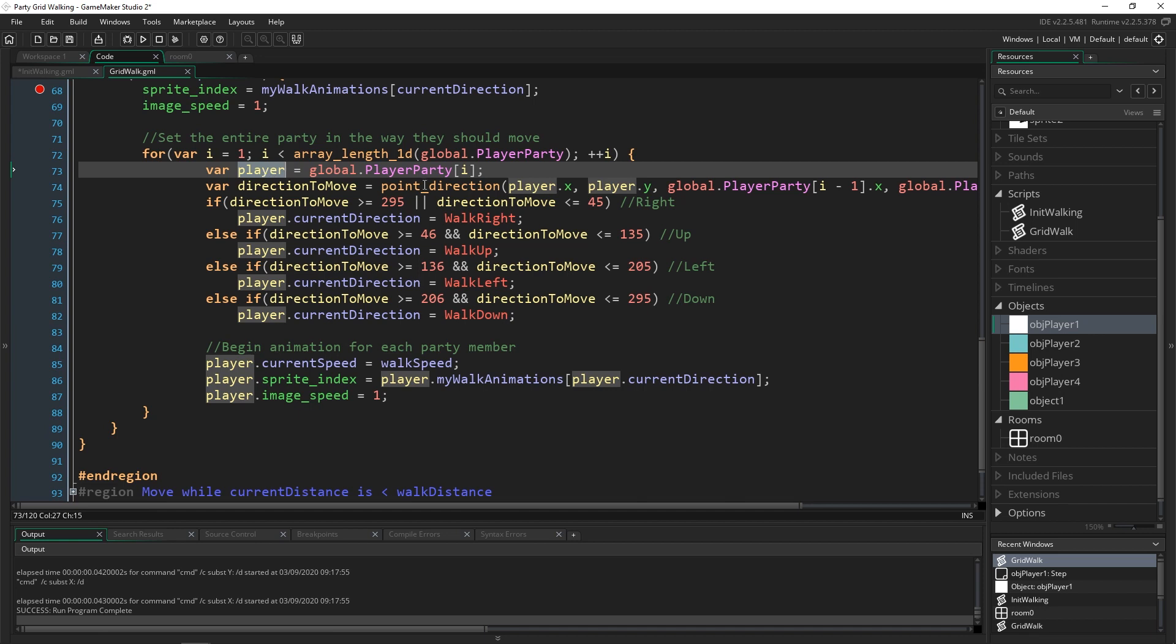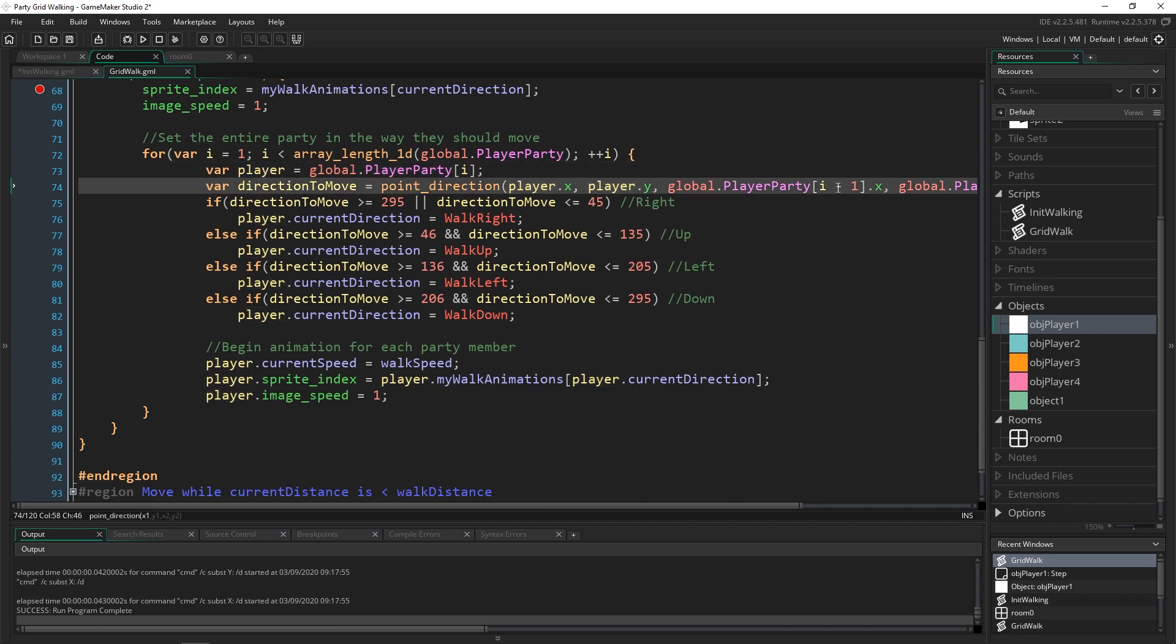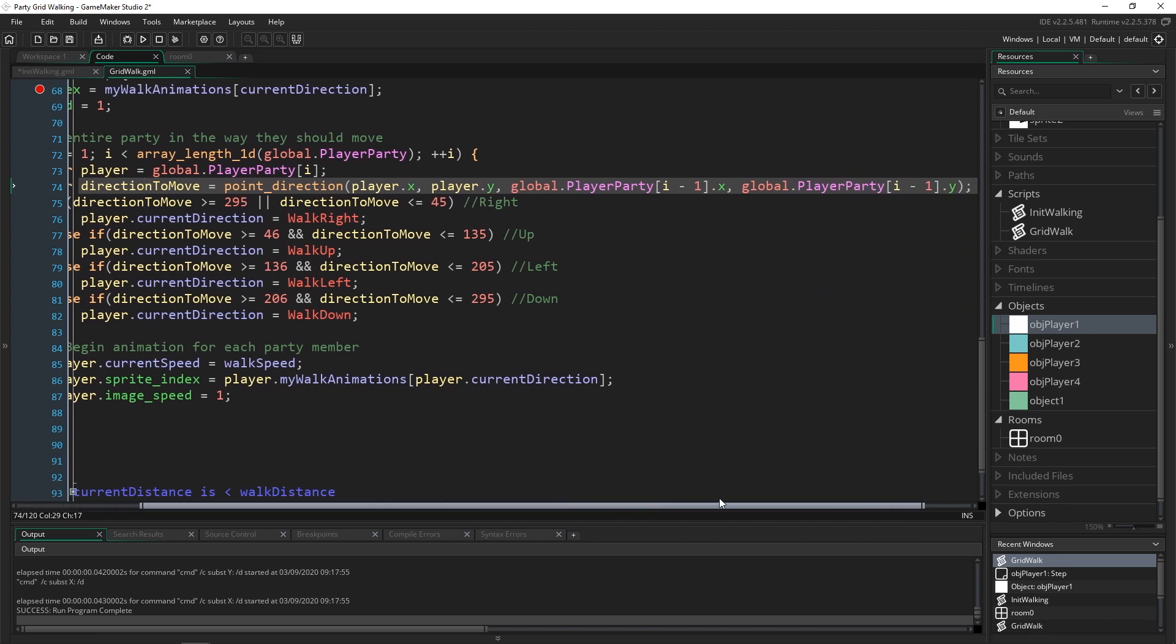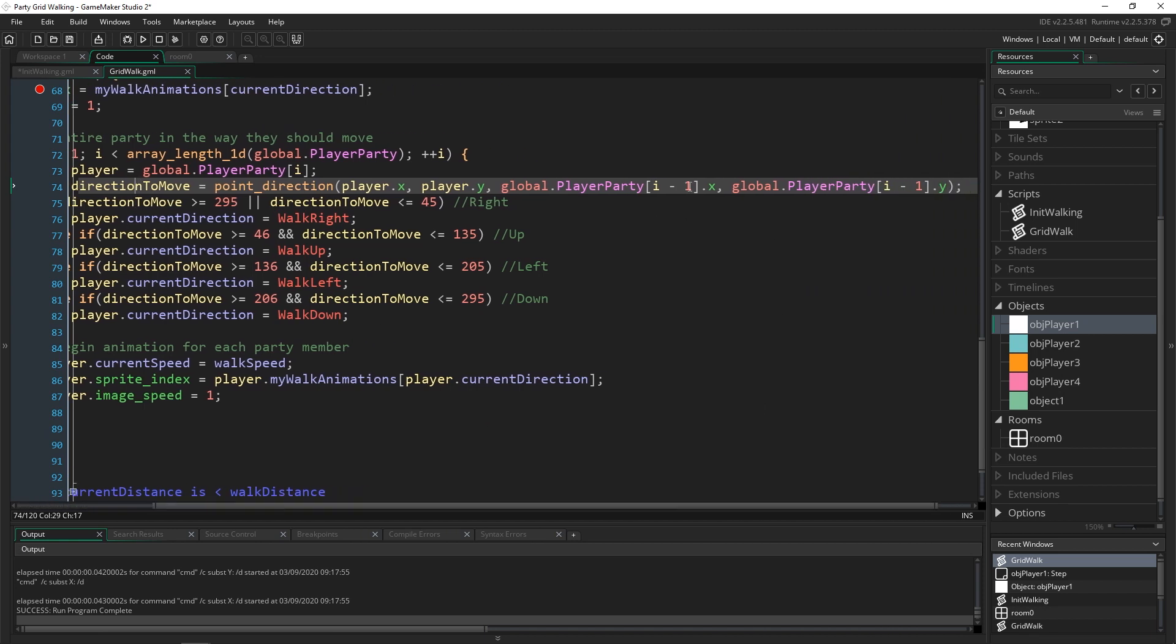And then based on that coordinate we do a little bit of direction checking and we set their current direction - right, up, left or down - and then we start animating that specific player because this is all inside of a for loop.